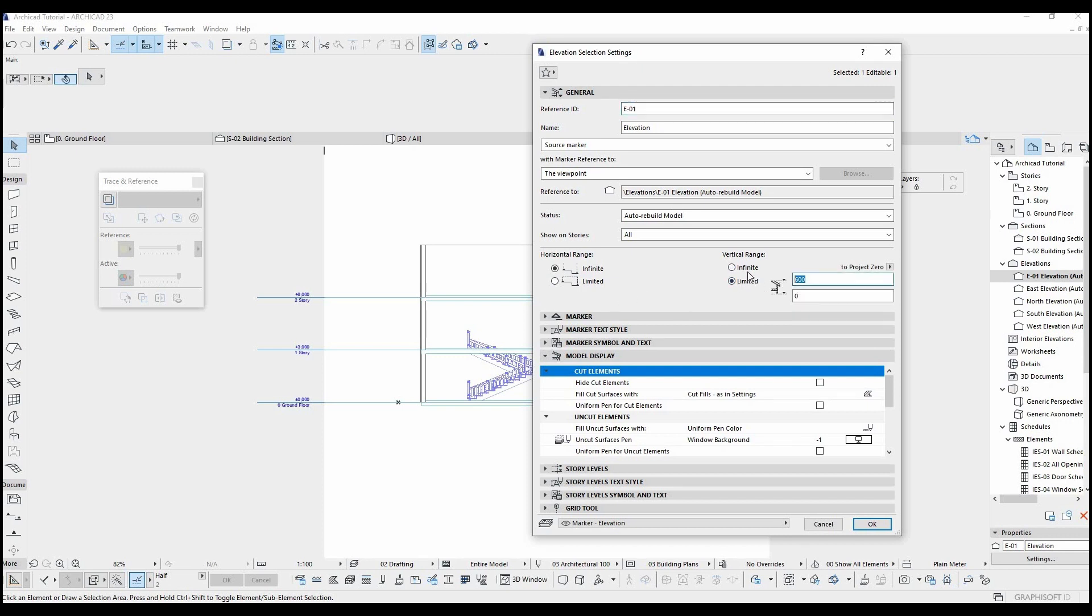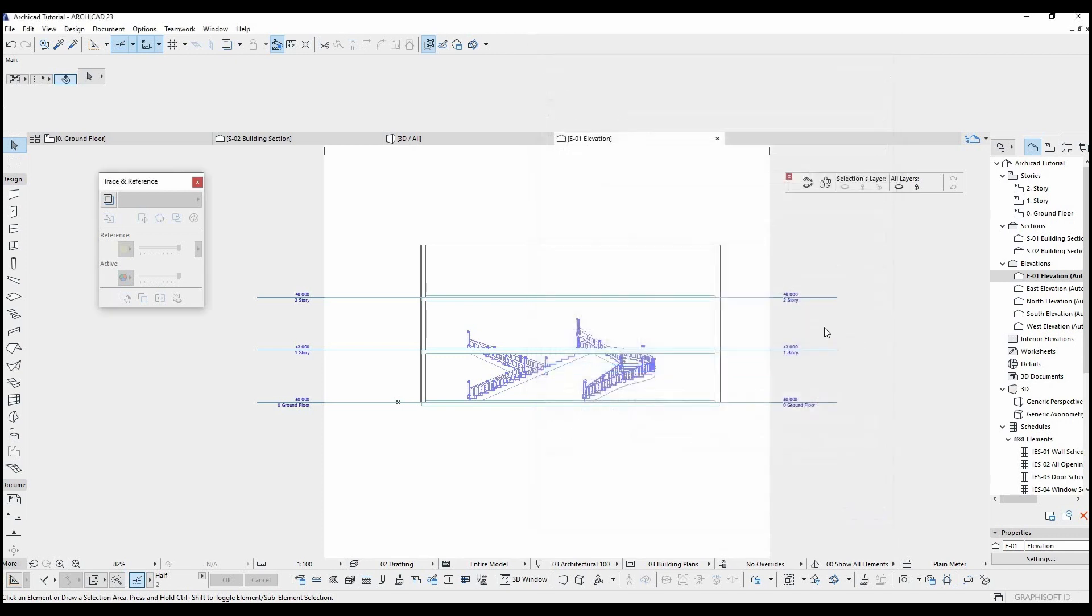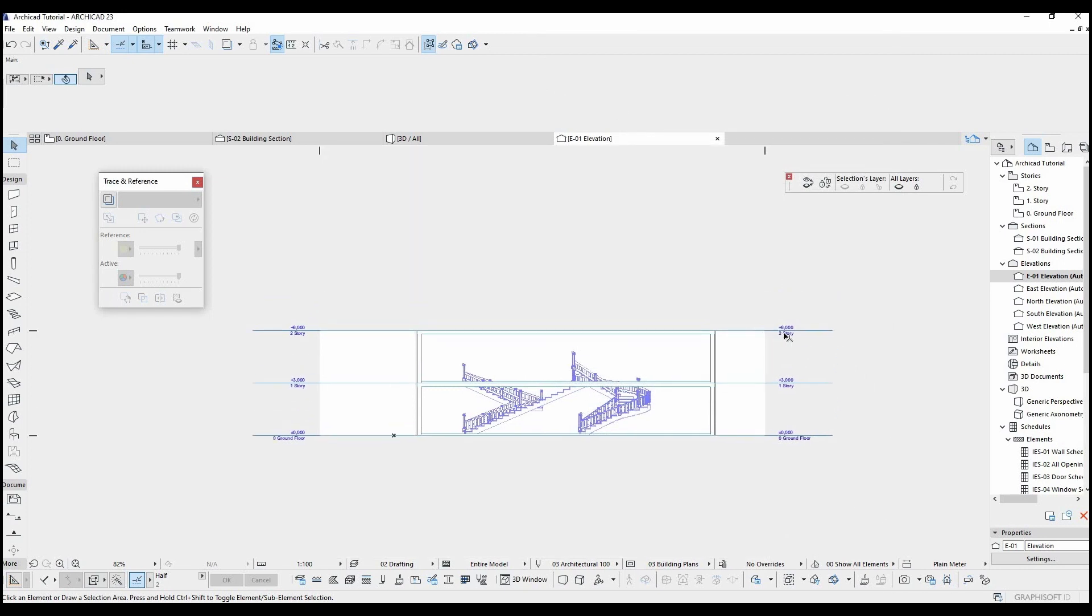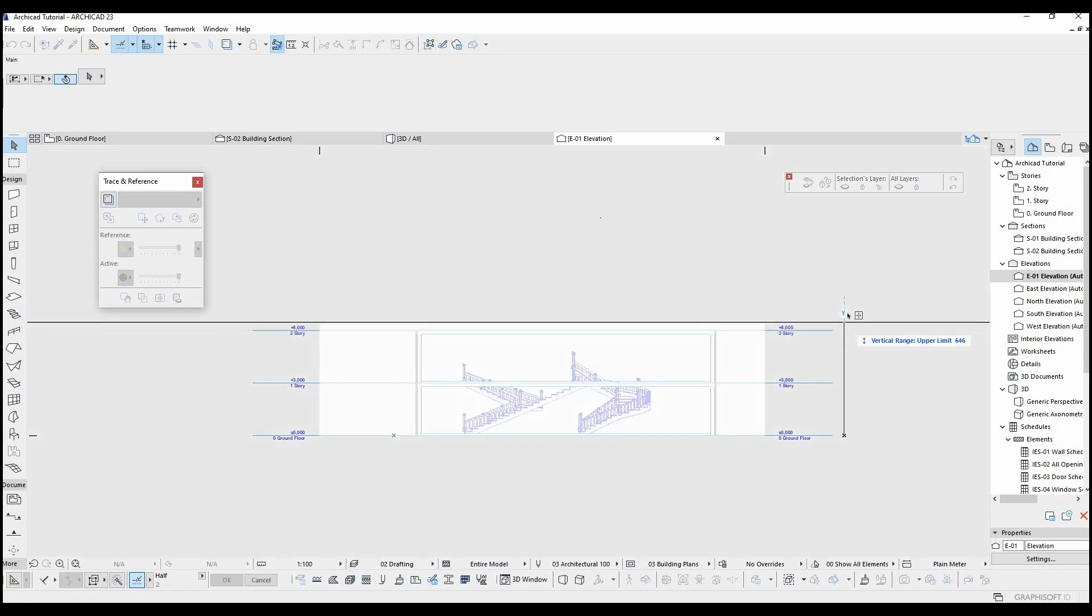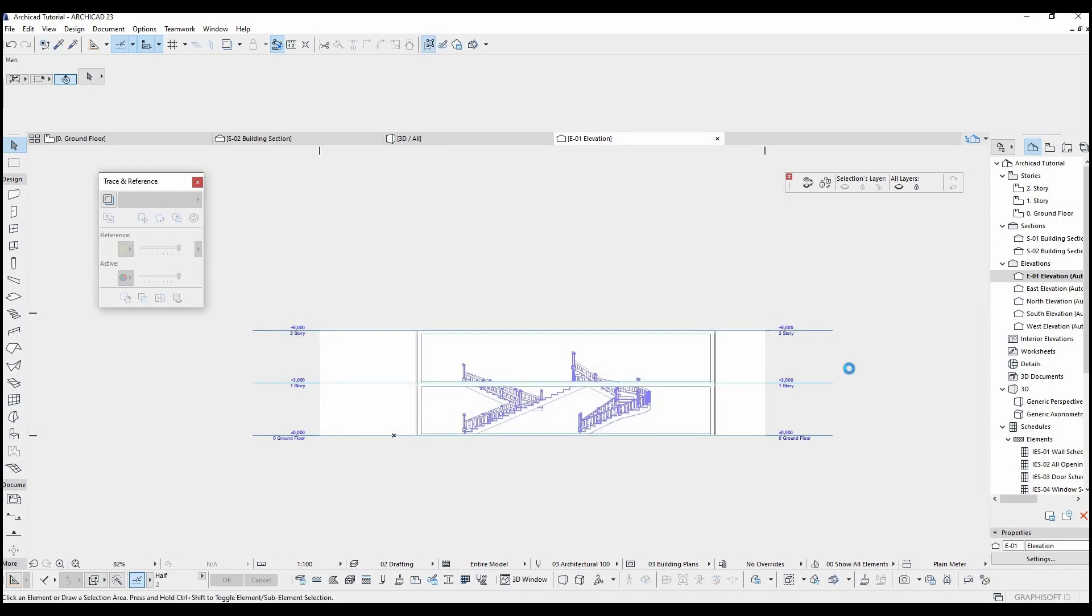Horizontal range limiting is here. Vertical range limiting is here. Let's input 6 meters here. Once I did that, I'll see this top ending line and bottom ending line.